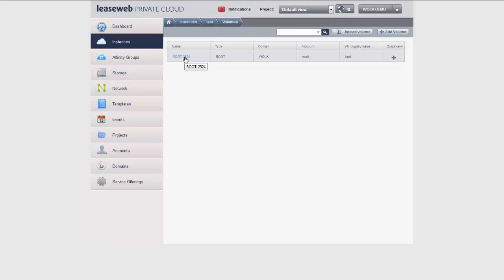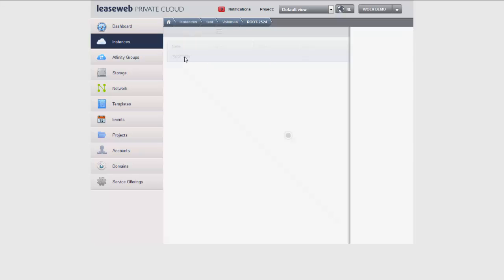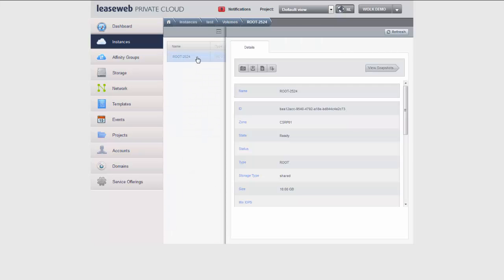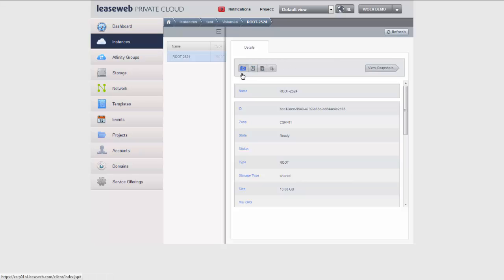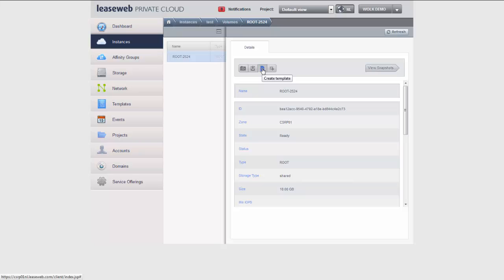So let's drill down to this particular volume and as you can see there's a series of options which are made available to me. I could take a snapshot of this particular volume for backup purposes. I could download it off-site to another location also for backup purposes, or the one we are interested in right now, I can create a template from this root volume and this is exactly what we're going to do. So let's select that option.